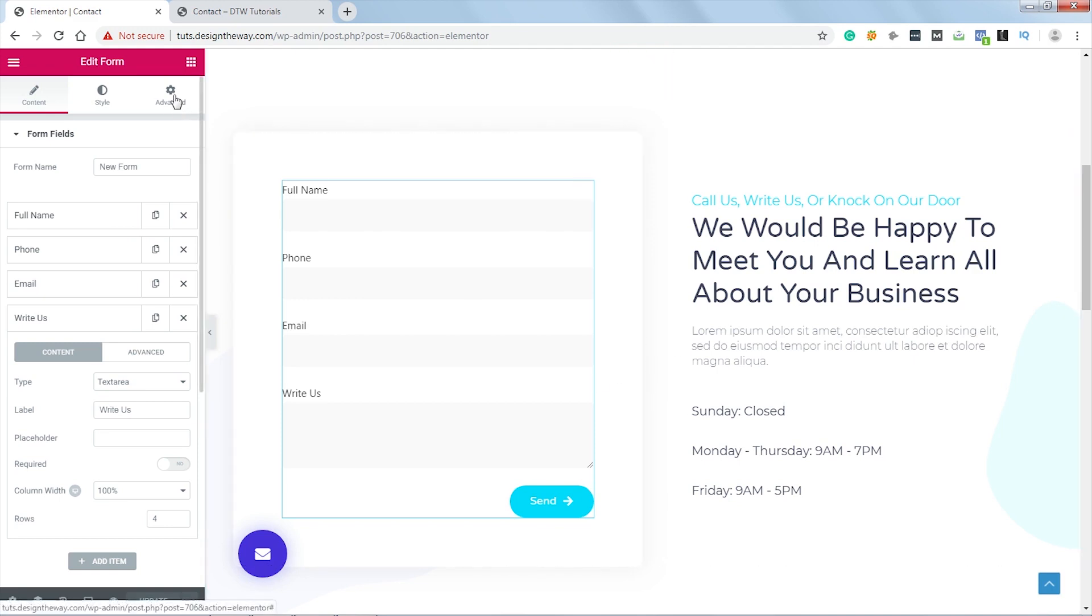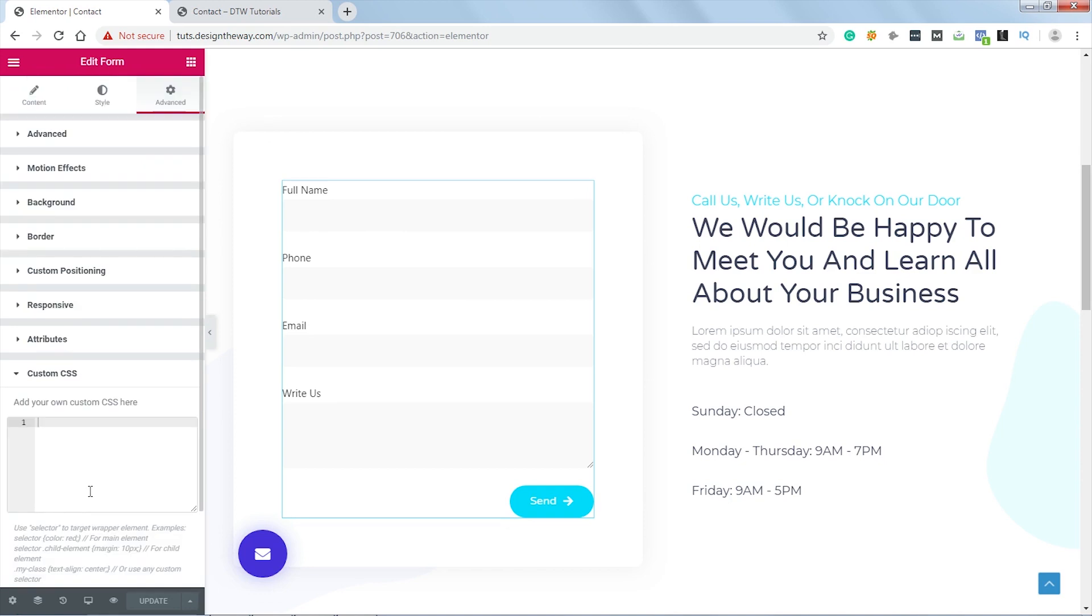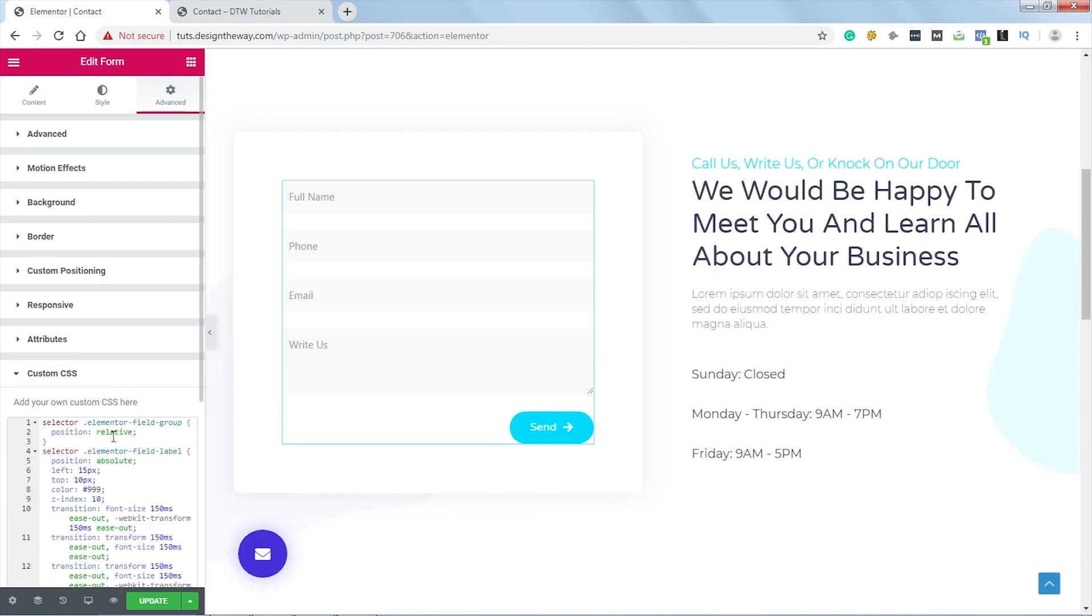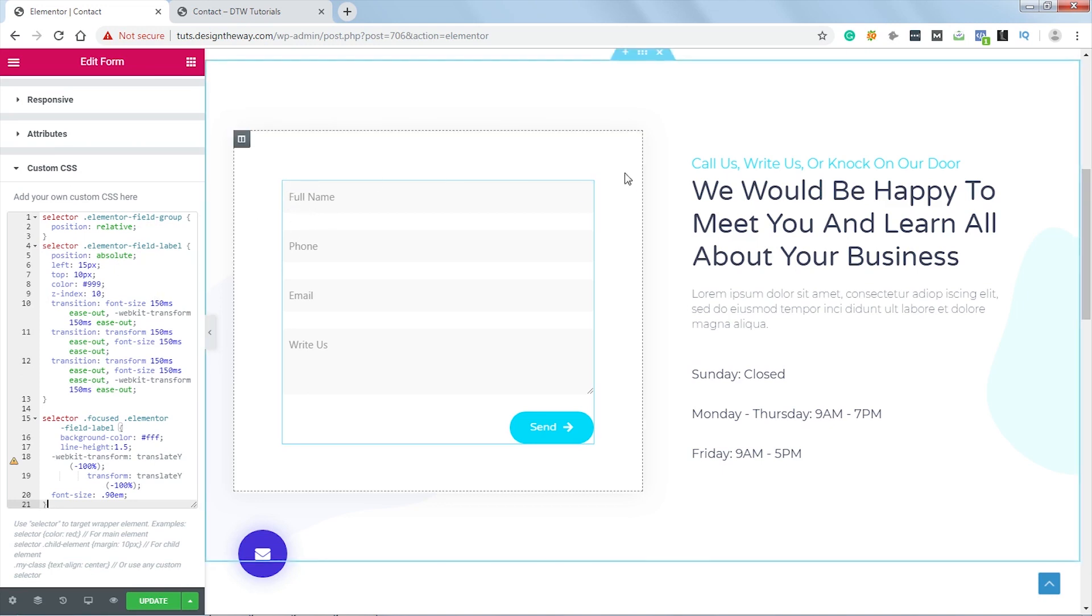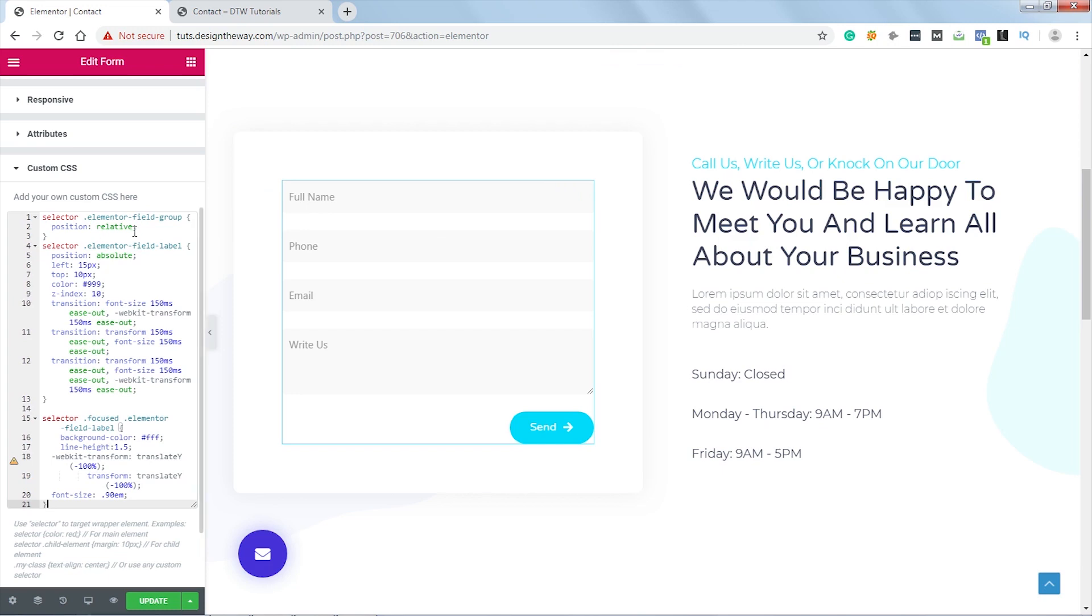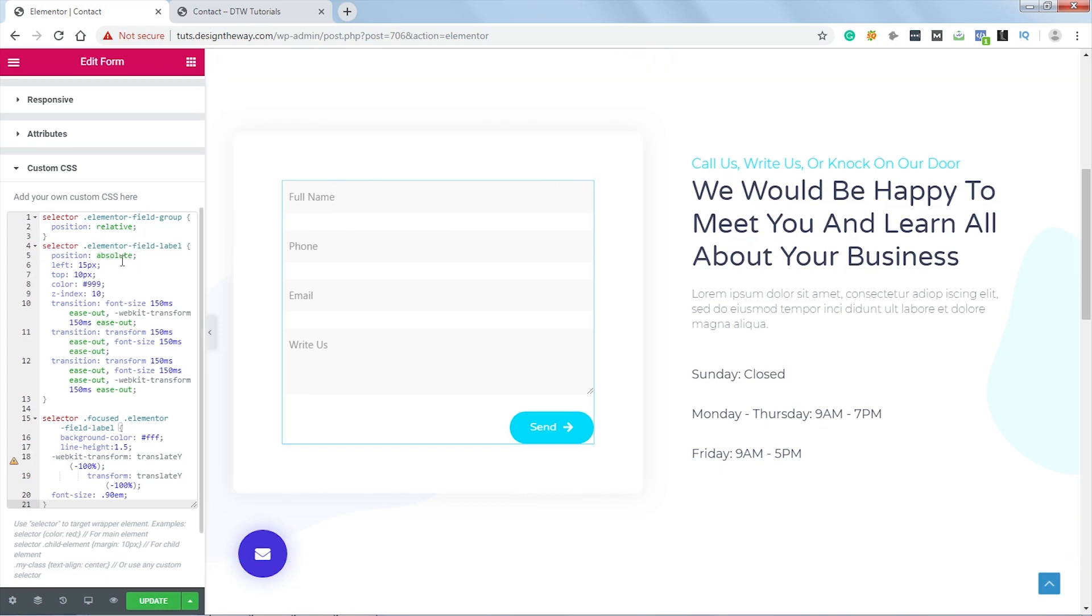Let's go to advance. Now we'll go to custom CSS. Now we'll add some CSS. Let's paste it over here. Now let me quickly explain what the CSS is doing. First of all, we are making the position of this field group as relative. For the label, we are setting the position as absolute. We have placed it 15 pixels from left and 10 pixels from top. And I've set the Z index to 10. We are using some transition for the font size and setting the duration to 150ms.